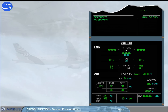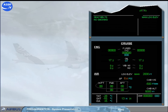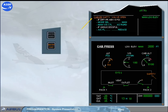To complete this module, let's look at some other abnormal indications. The safety valves prevent the cabin pressure from going too high or too low. An ECAM caution, 'cabin pressure safety valve open,' is generated if one of the safety valves has been detected open for more than one minute.